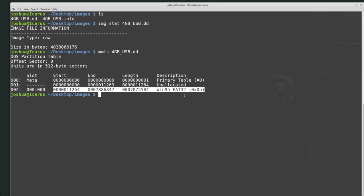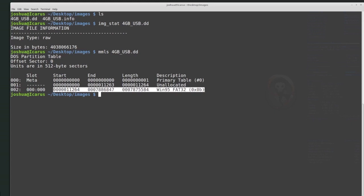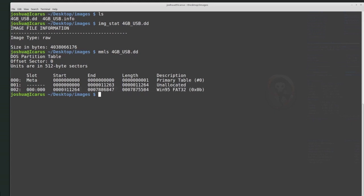So I'm analyzing a physical disk image, and I want to focus in on this Windows 95 FAT32 partition. The offset — the place where this partition begins — is 11264. I want to start analyzing and extracting information specifically from that partition.